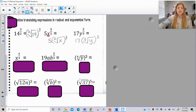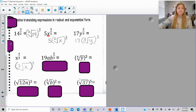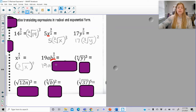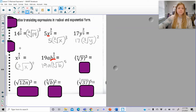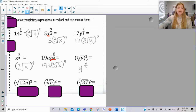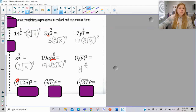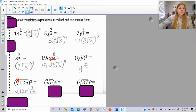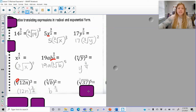x to the 3/4 means to take the cube root of x and raise it to the 4th power. For 19ab to the 5/2, the 5/2 only goes to b, so it's 19a times the square root of b to the 5th. The 4th root of y raised to the 3rd would be y to the 3/4 — the exponent you're raising to is the numerator, and the root is always the denominator. Without a visible number for the root, it's 2, so the square root of (12n) cubed is (12n) to the 3/2. Then b to the 2/3, and 37 to the 5/2.